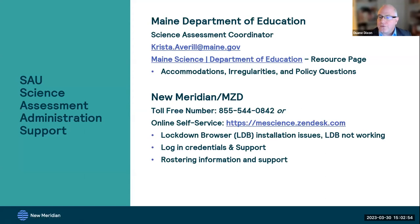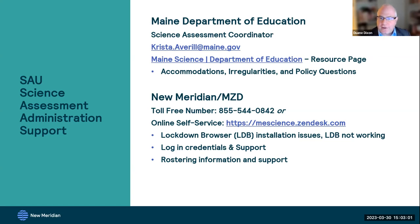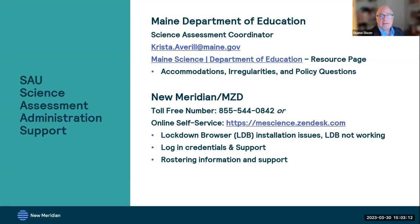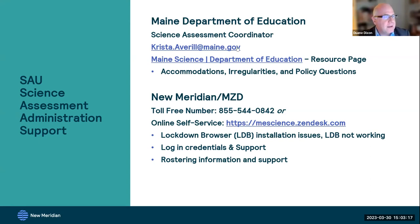On screen right now is the contact information for our support desk. We're seeing an uptick of contact questions, which is awesome. Just a reminder that we have three areas on the support website other than the button to submit a ticket. Here is Krista Averill's email address from the Maine Department of Education.